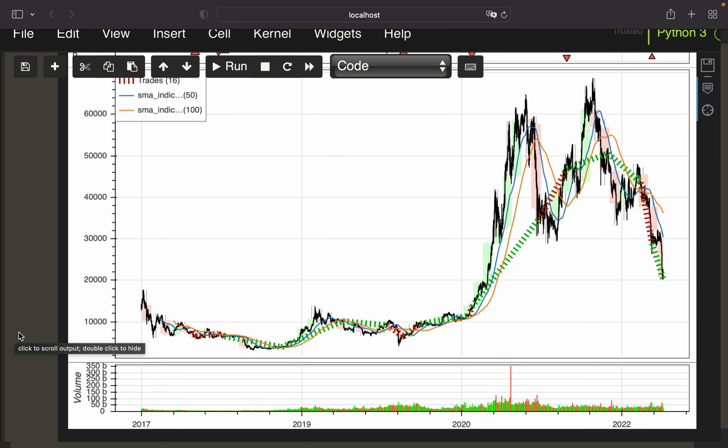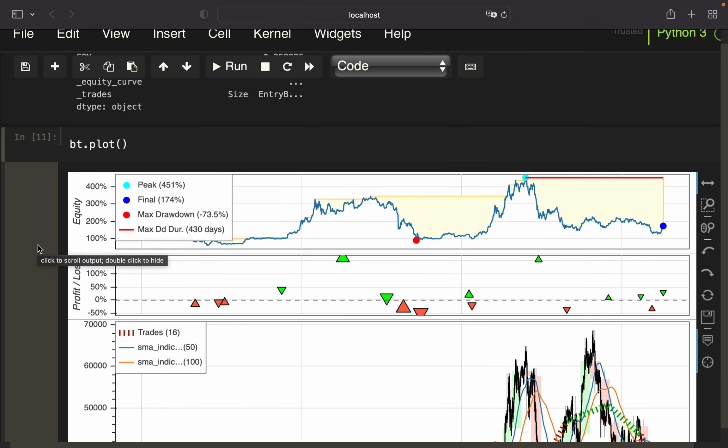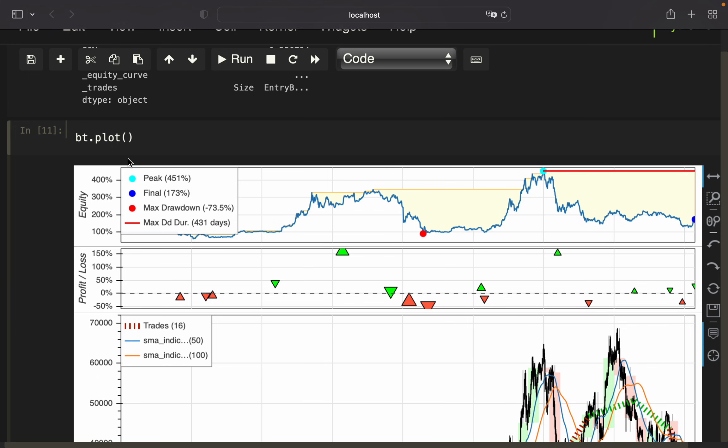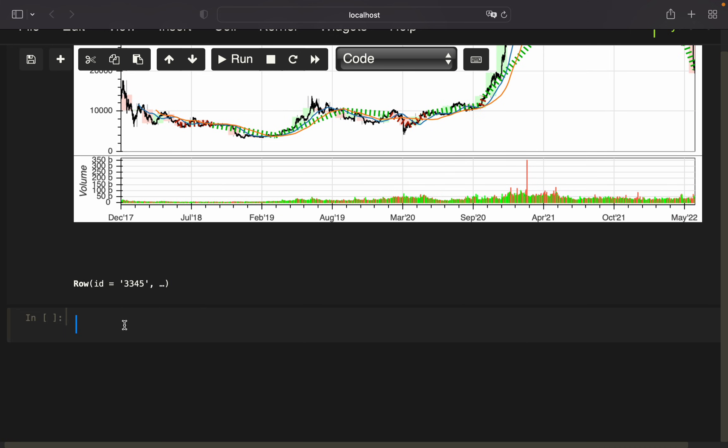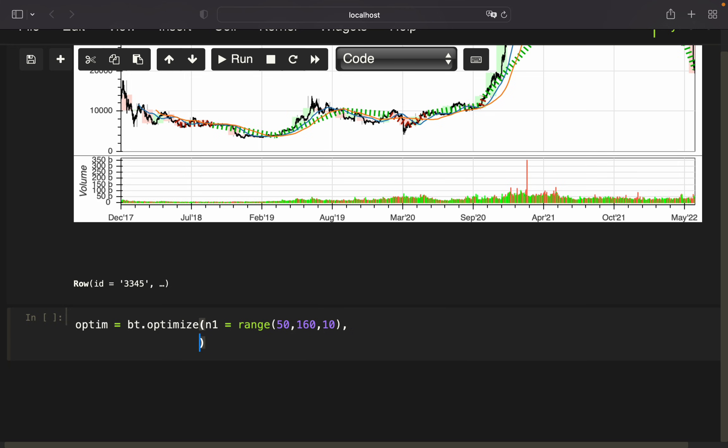Now let's get to the optimization part. What would be the goal of our optimization? We want to find the best pair of SMAs to get the highest return, highest win rate, or whatever optimization objective you're picking. We're finding an optimization output using bt.optimize, and now we're passing a range of short-term simple moving averages using n1. We're simply taking a range from 50 to 150, checking every 10 days—so 50, 60, 70, and so on. Same for the long-term SMA.